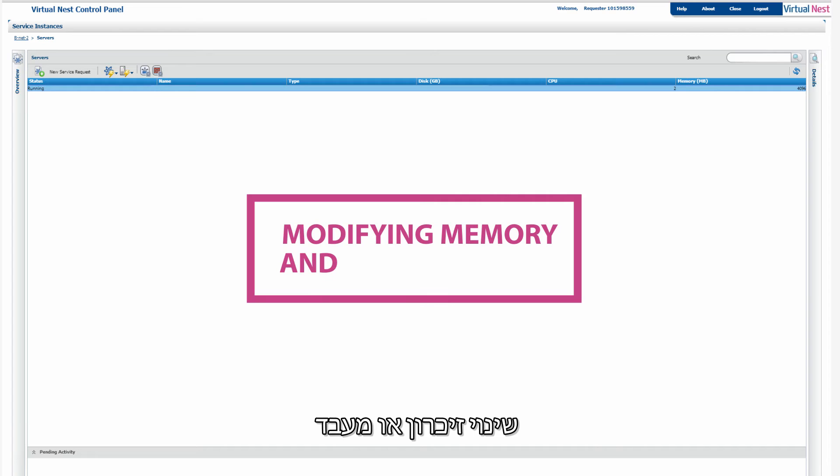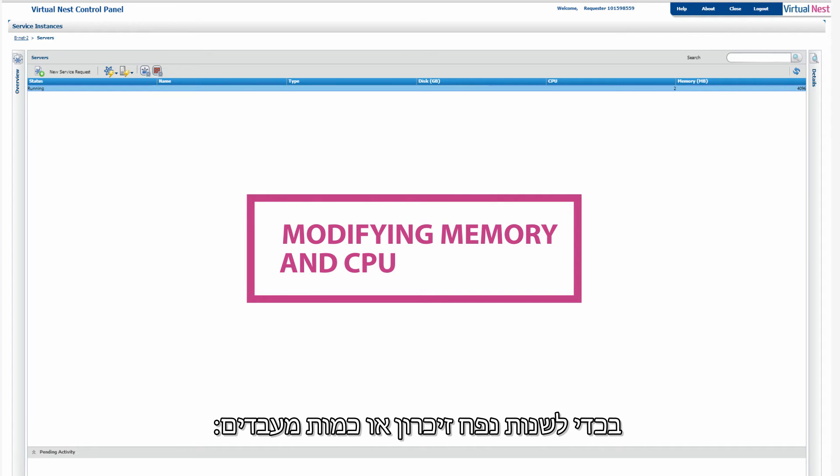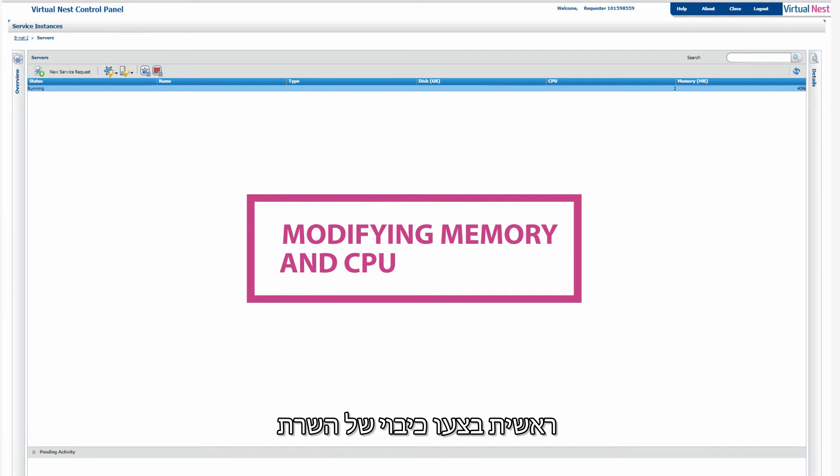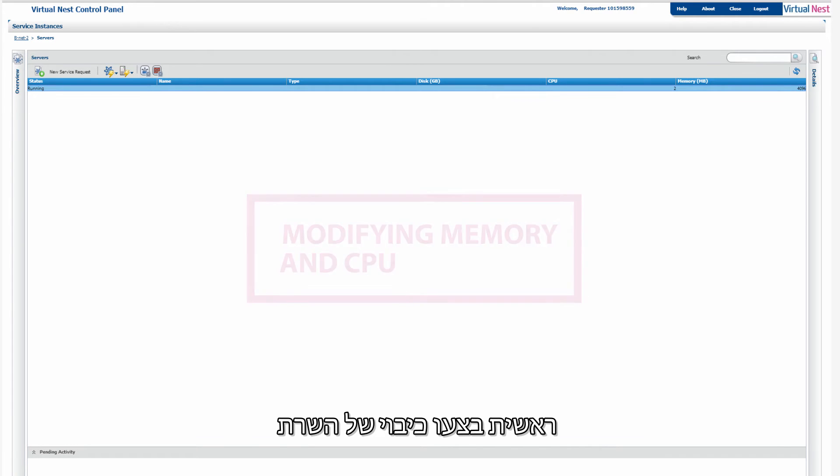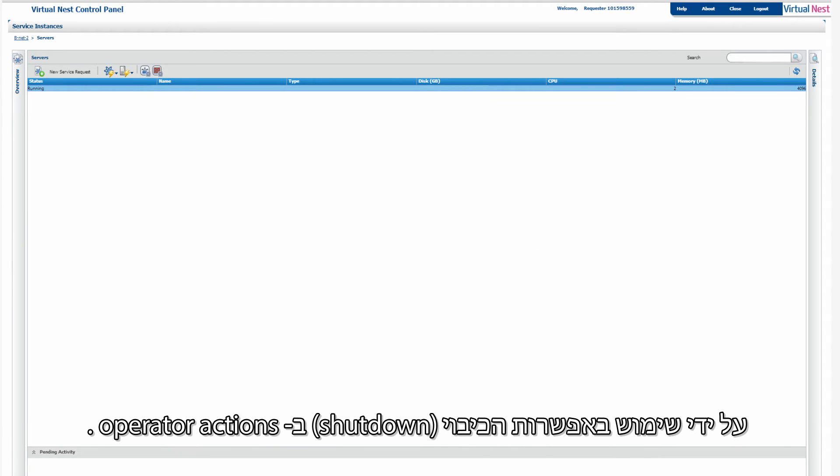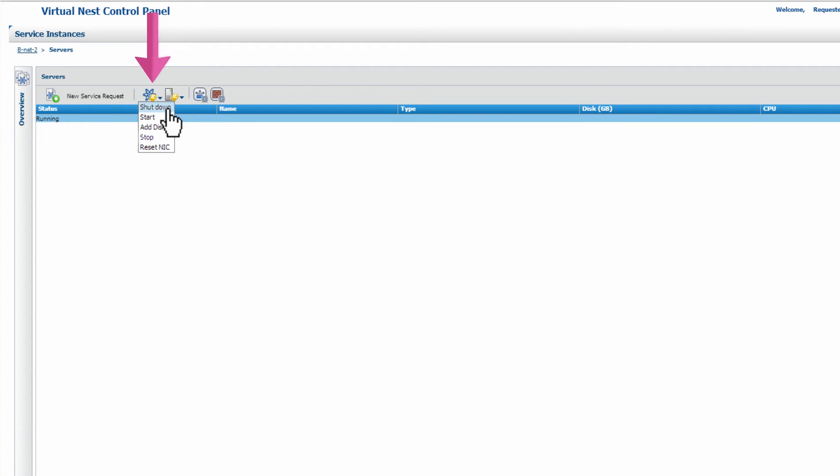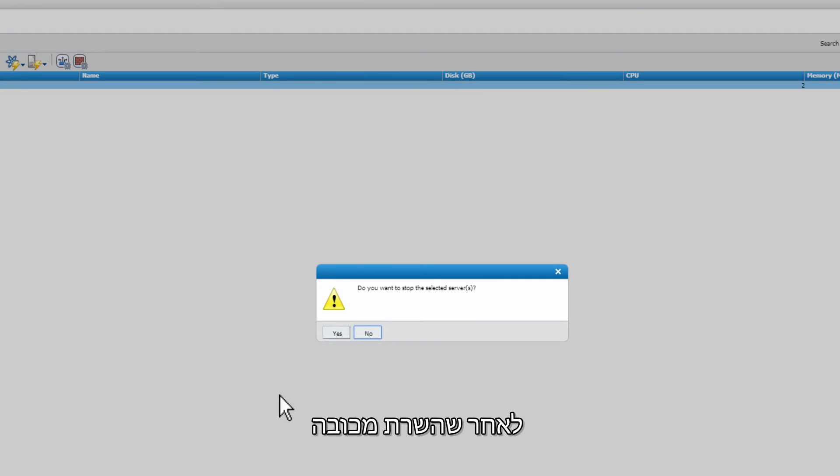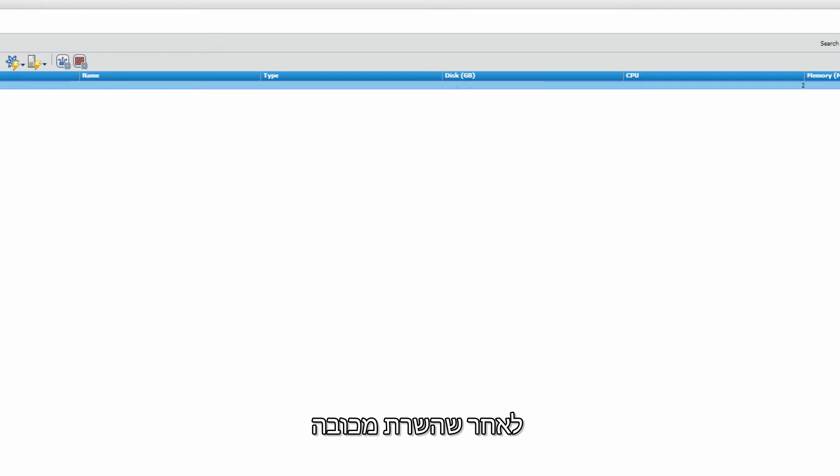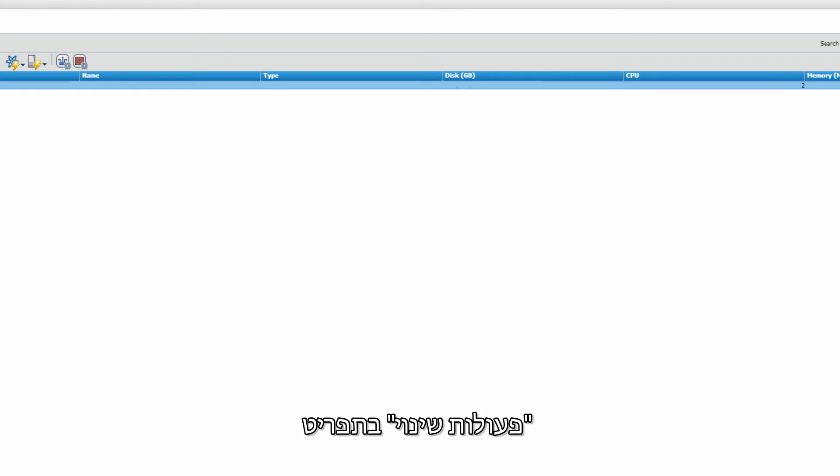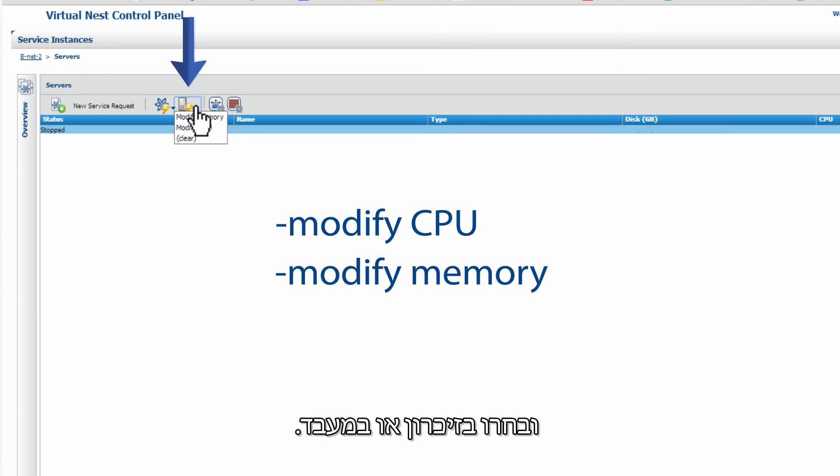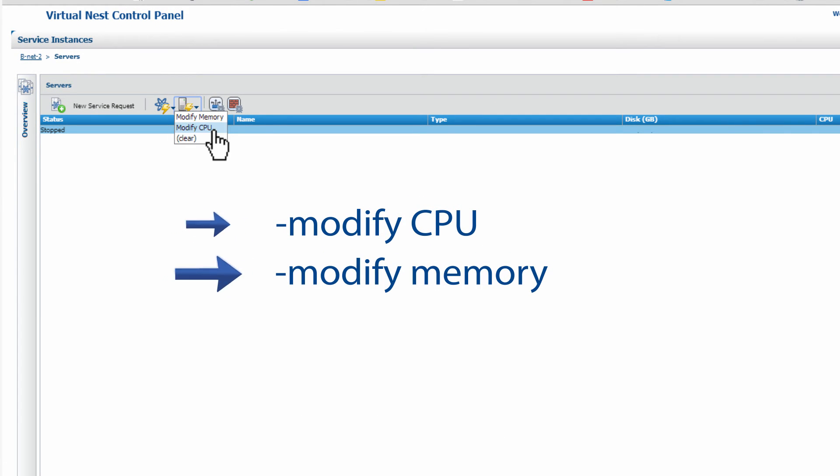Modify Memory and CPU. To modify memory or CPU, first shut down the virtual machine before making the desired modifications by using the shutdown option in Operator Actions. After the virtual machine has shut down, click on Modify Actions and select Modify CPU or Memory.